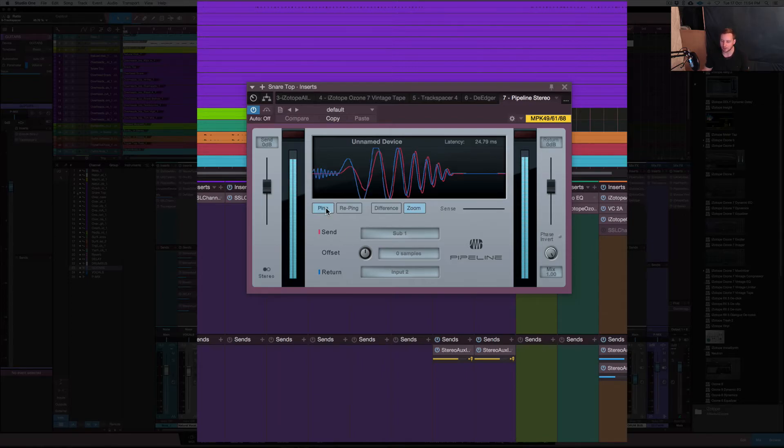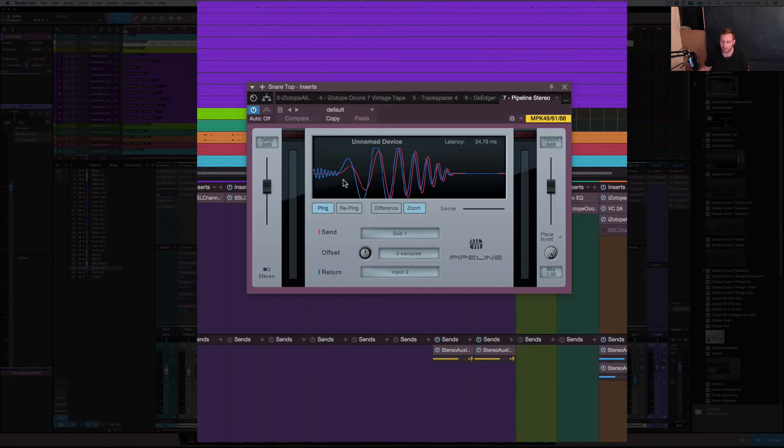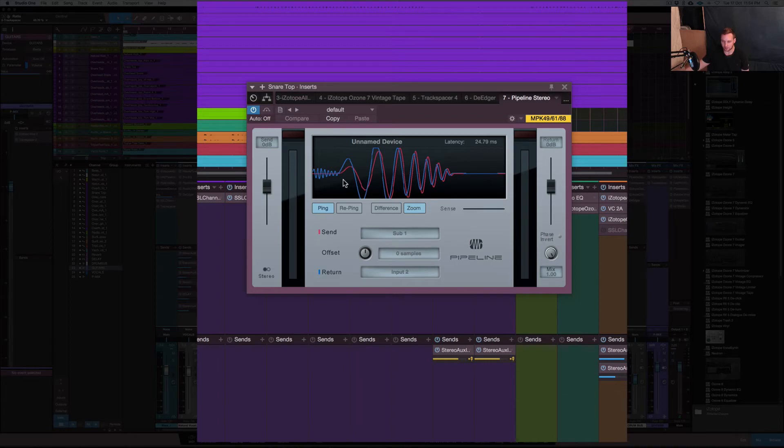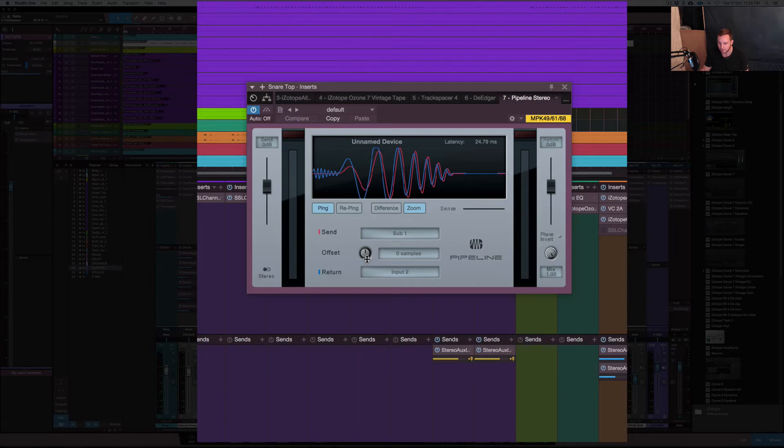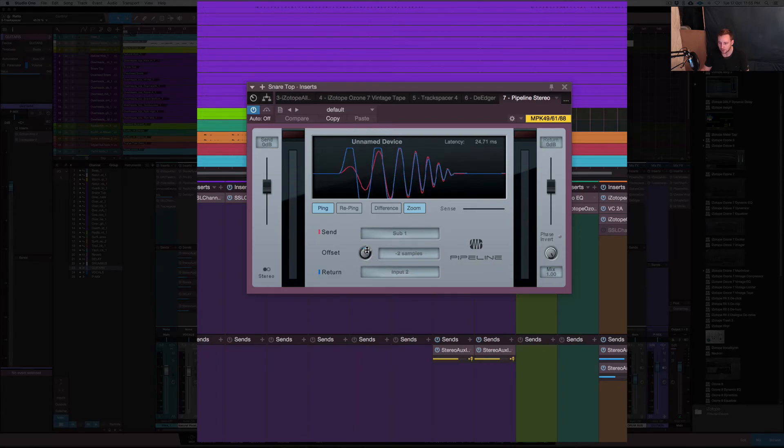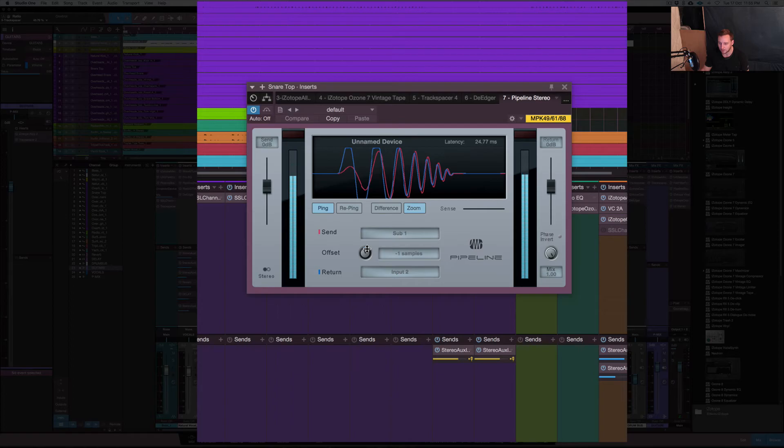The other thing you want to check here is the ping. So ping pretty much just tells you how fast the signal goes from the device, so the computer, to the external device and then back to your device that you're working on. So back into Studio One. If it's out of alignment here, which is close into alignment right now, but if it comes out of alignment, just drag this little thing here.